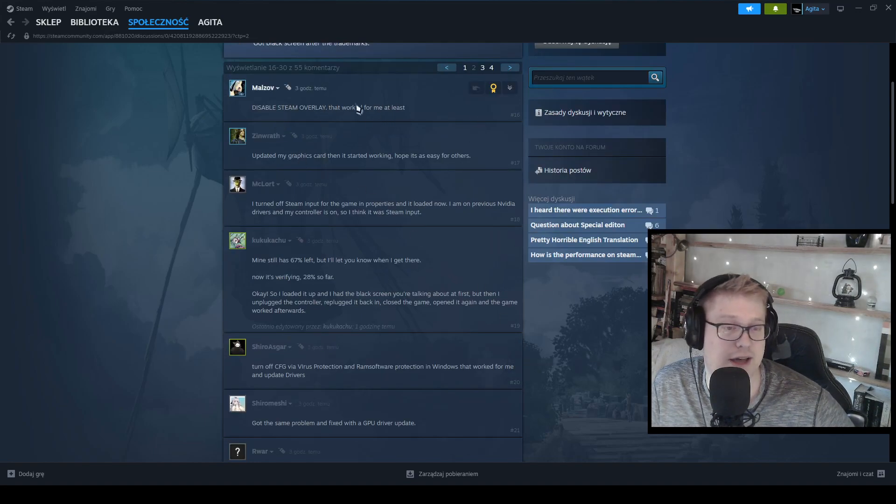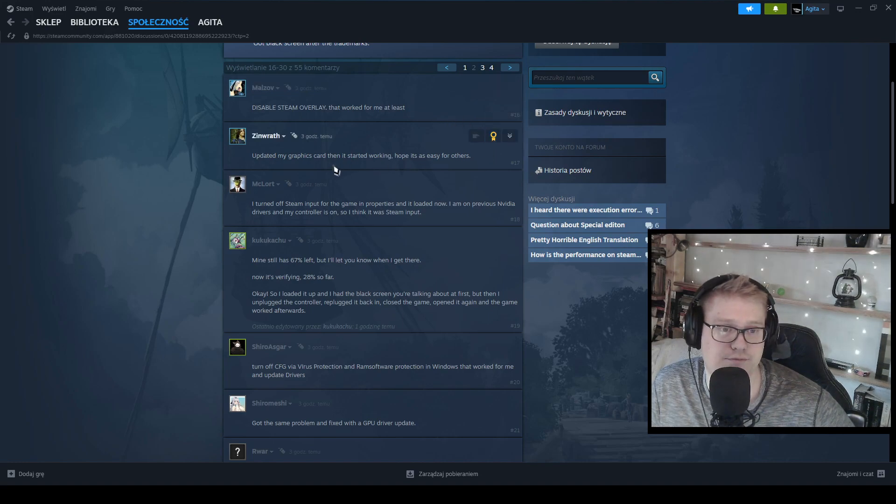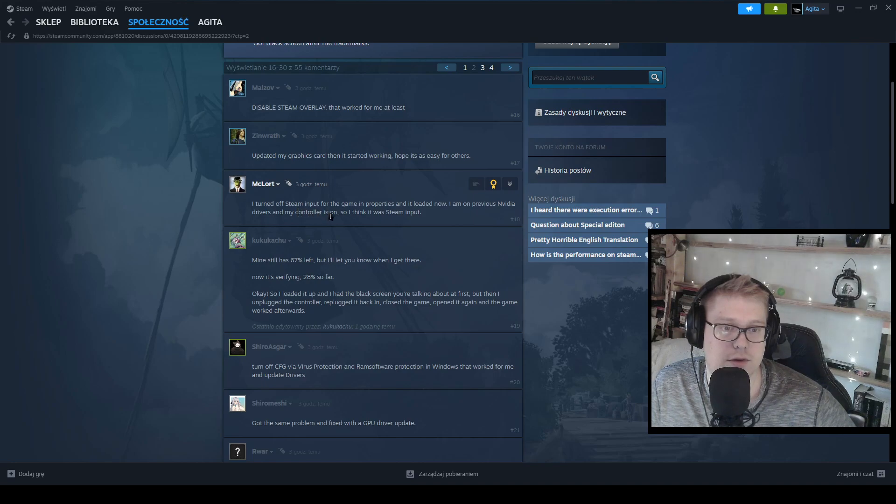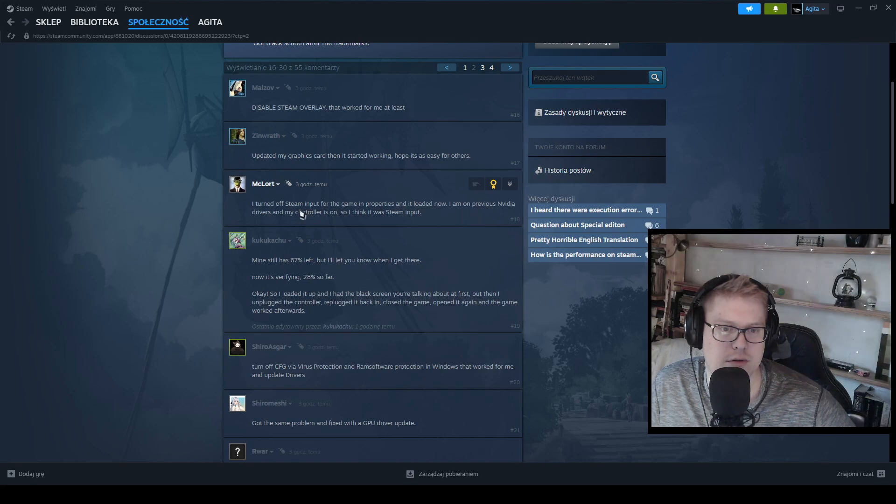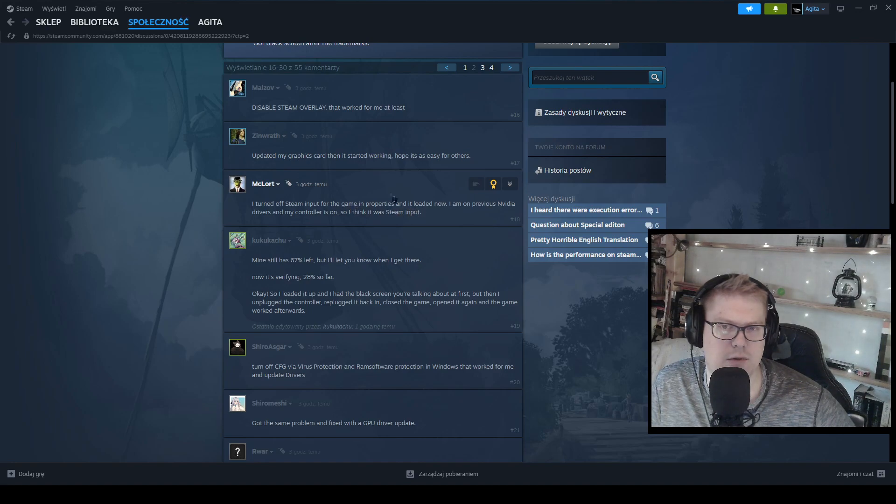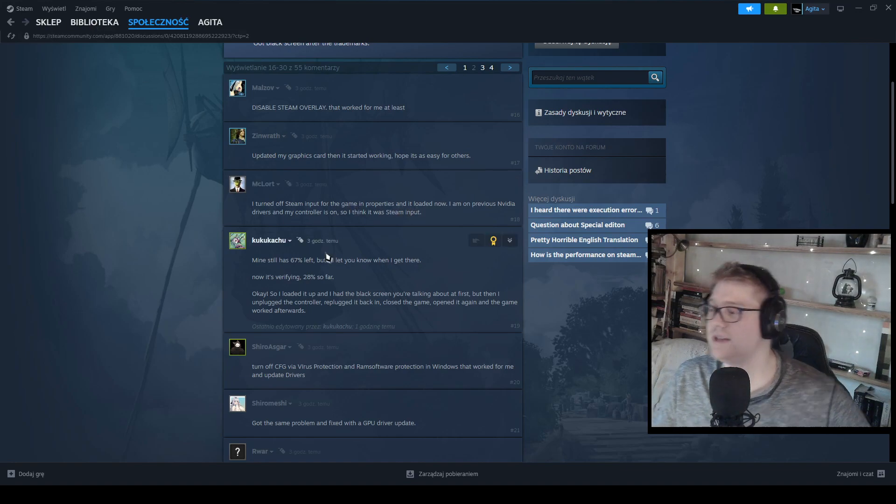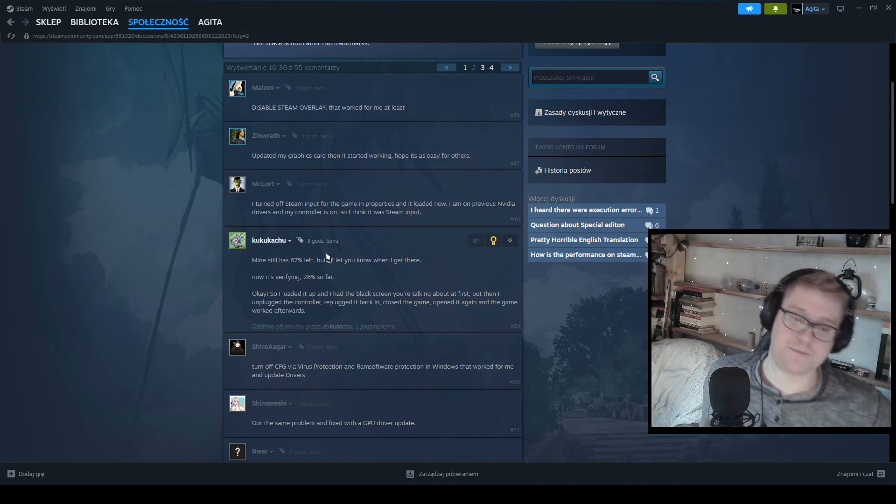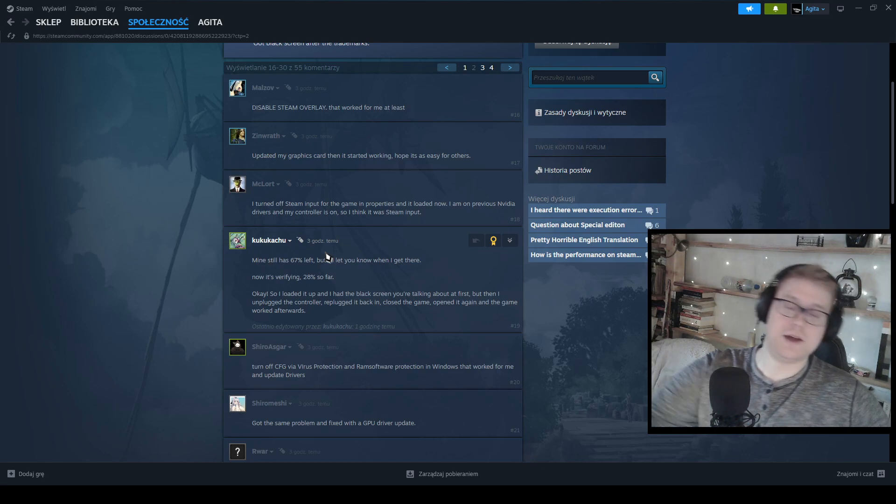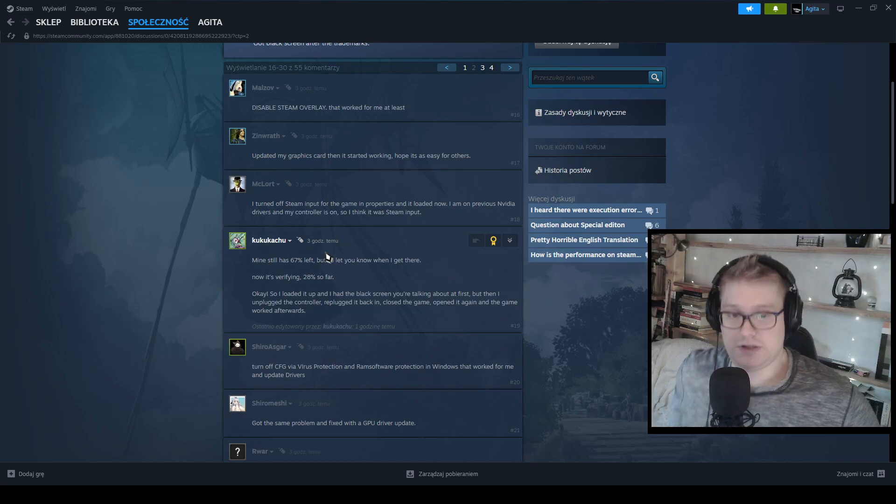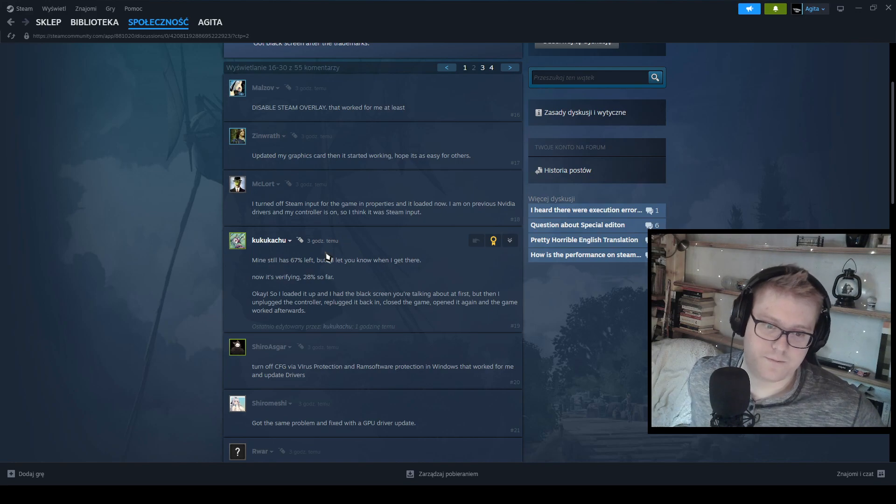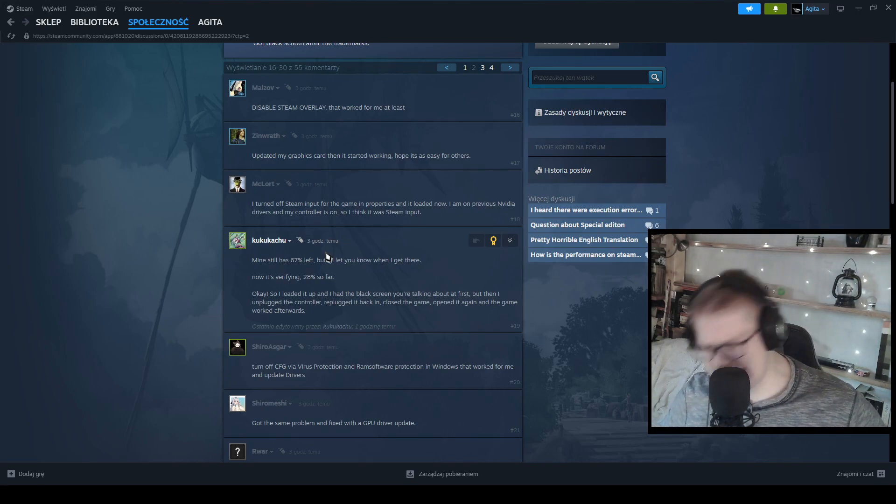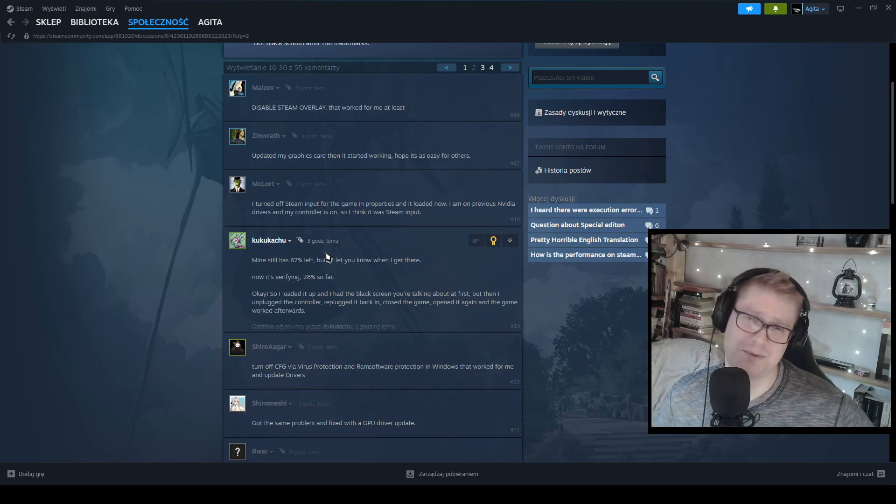Steam overlay, I don't have Steam overlay turned on so. I turned off Steam input for the game in properties and loaded it now. Yeah, we will see, we'll try different things. Please fix the game, please fix. Please fix the game so I want to play.